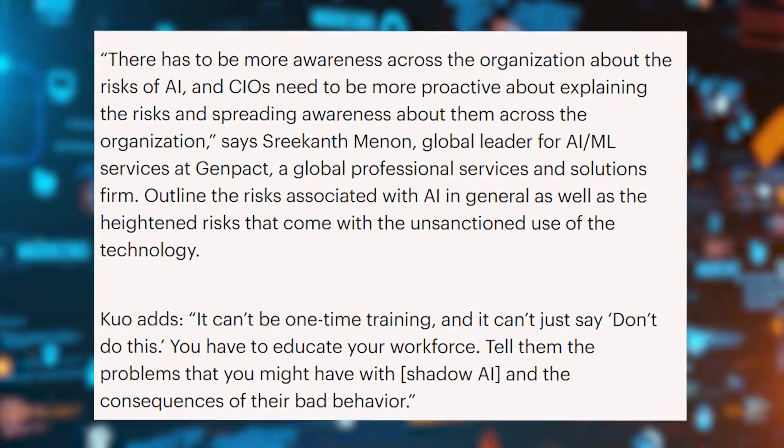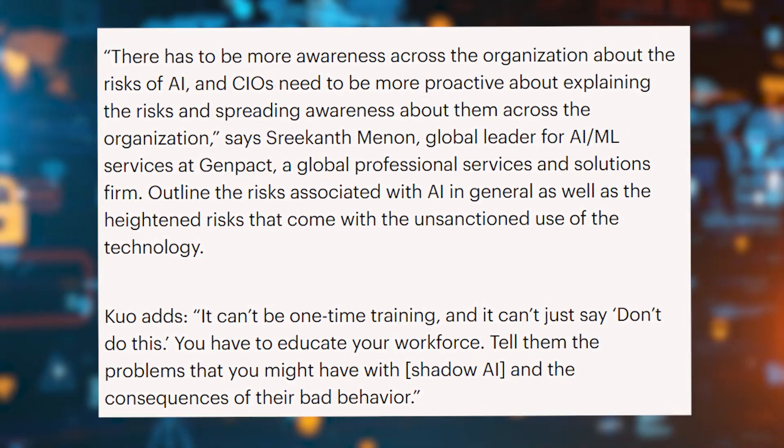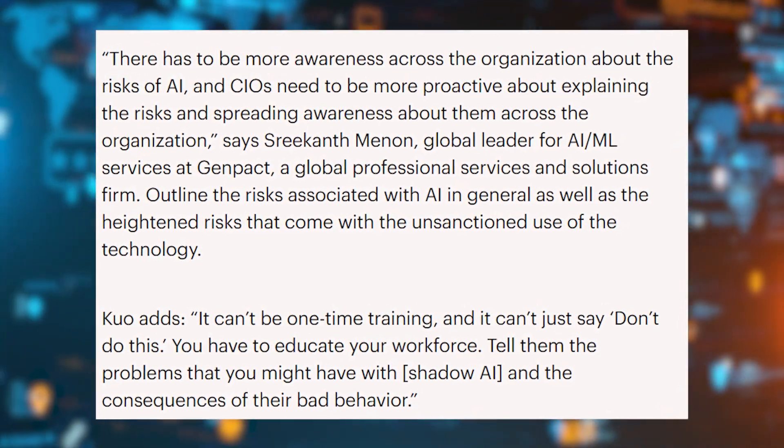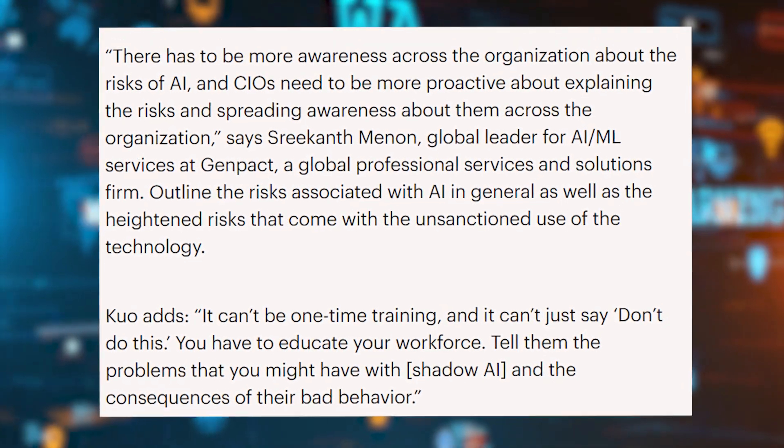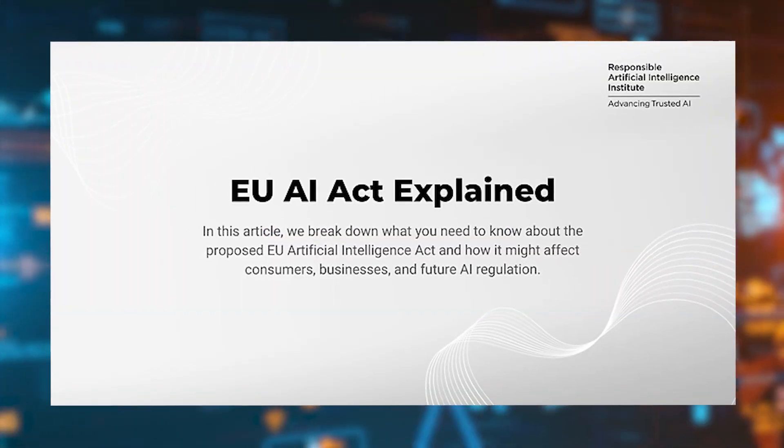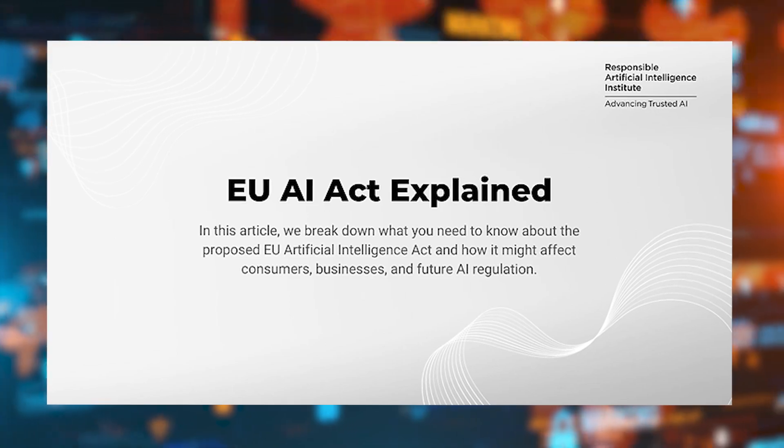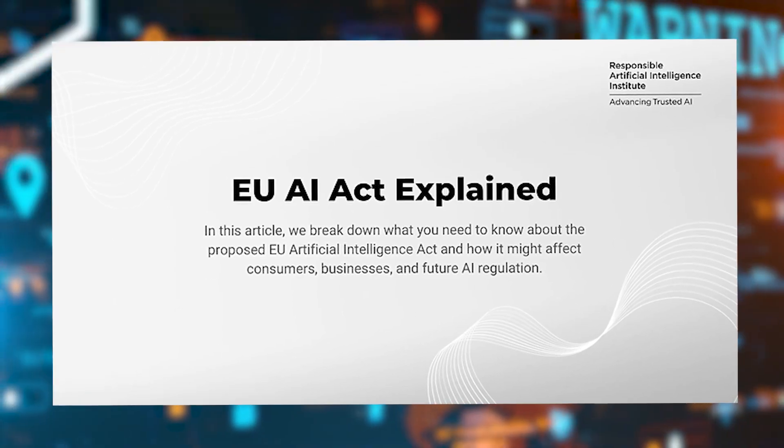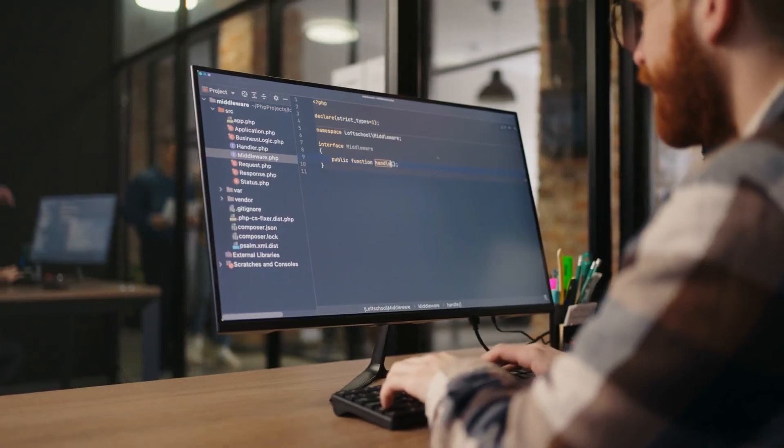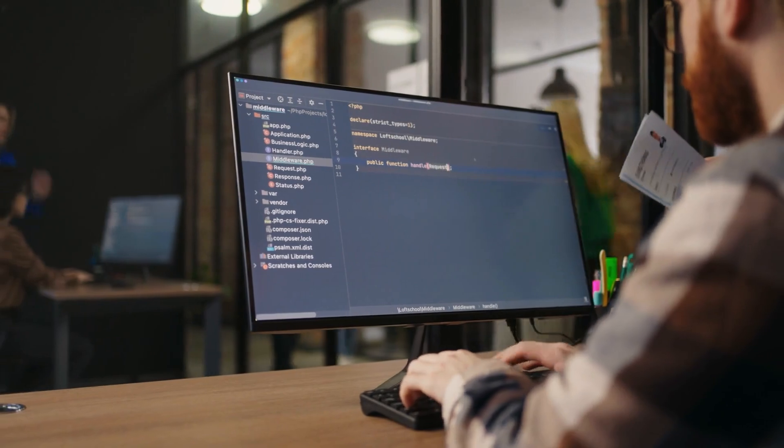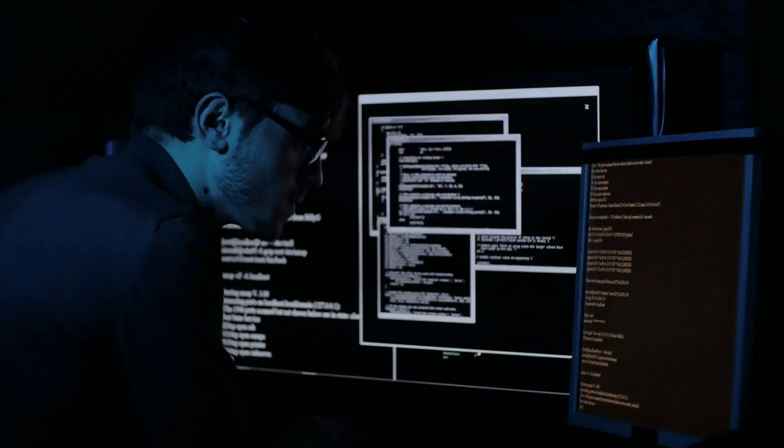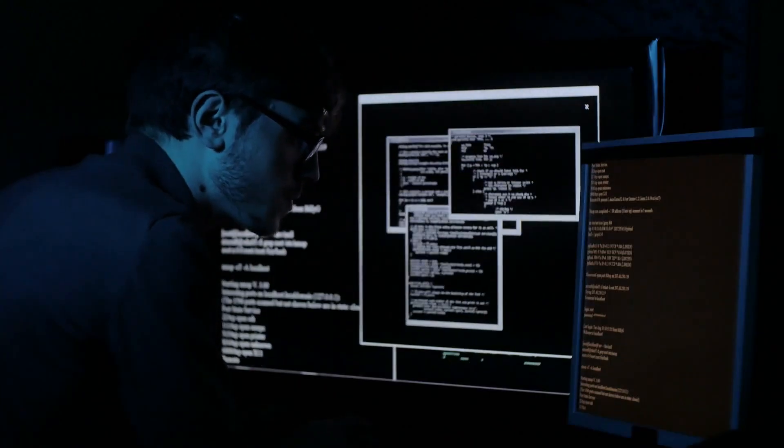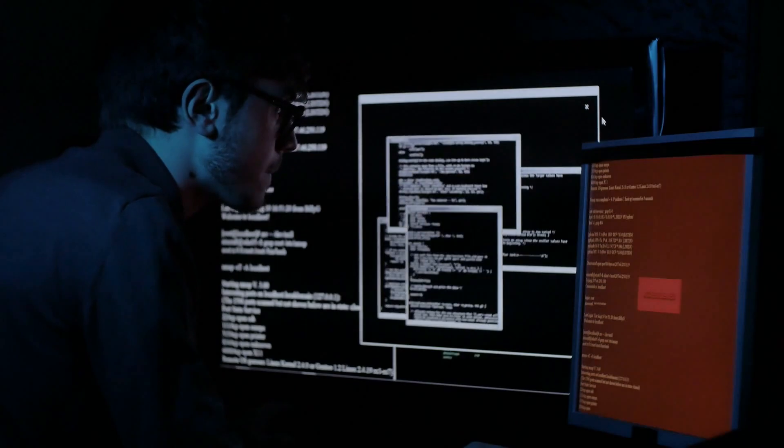Srikhanth Menon, GenPak's AI ML head, warns that unsanctioned AI use could lead to serious compliance issues, like violating the EU AI Act, which could mean hefty fines. Worse, employees could unknowingly expose sensitive data to insecure AI tools, raising the risk of data breaches and cyber attacks.